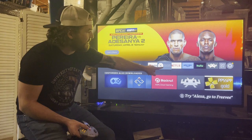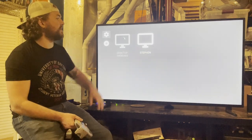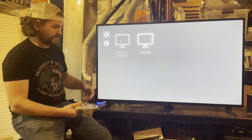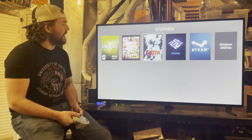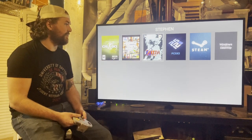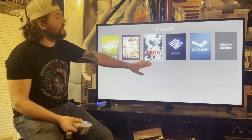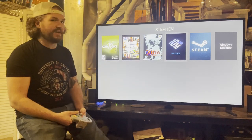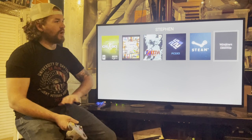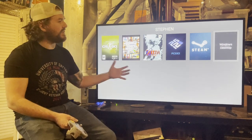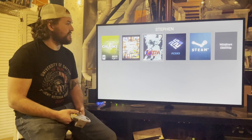Opening the Moonlight app on the Amazon Fire TV, both Sam's and Steven's computers are paired. Steven's library includes Legend of Zelda, Steam games like Grand Theft Auto 5 and Counter-Strike, and emulators. There's also a virtual desktop option to run the entire PC desktop through Moonlight, enabling games not native to GeForce Experience.